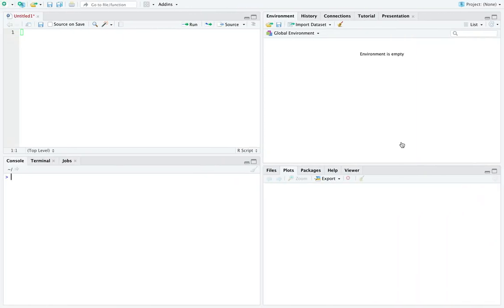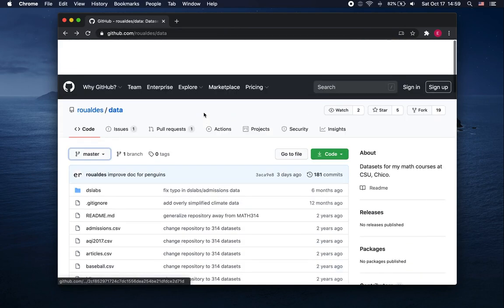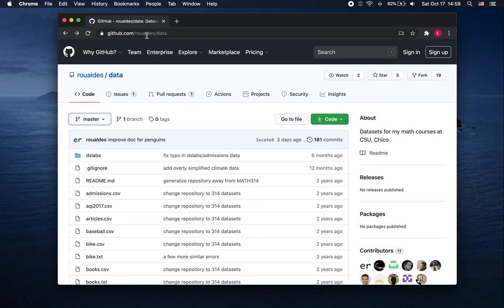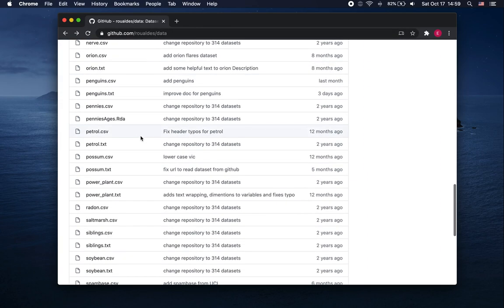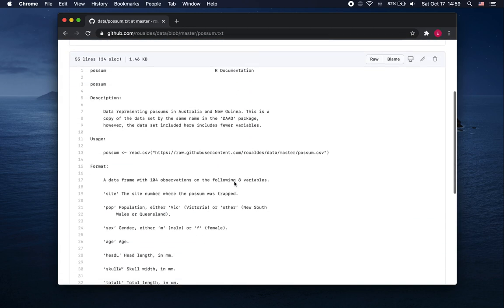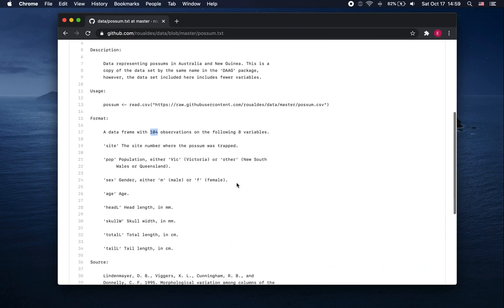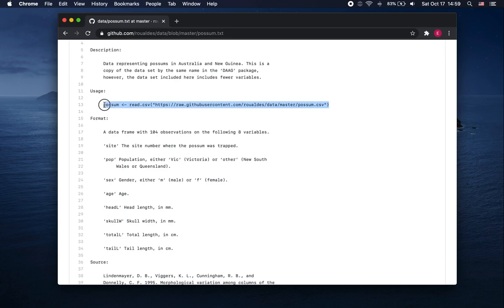I've got an empty R workstation here, but I'm going to introduce you to this dataset first. Here we are at github.com/my-last-name/data — my data website. I like the dataset named possum. You can read about the possums as you wish. It's essentially a data frame with 104 observations, and we're going to focus on the possum's age. We are going to create a variable out of the variable age. So let's go ahead and read this dataset into R.